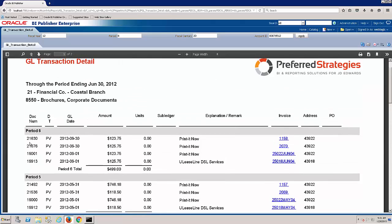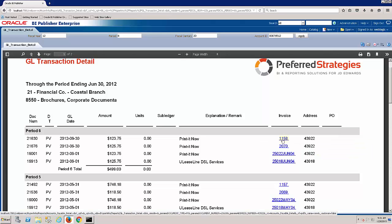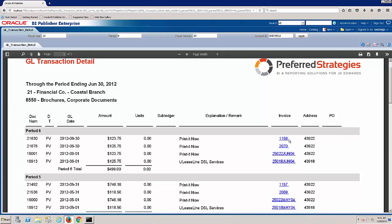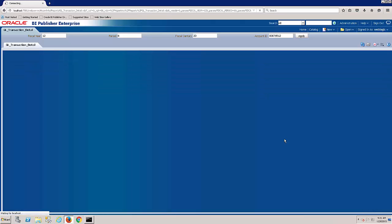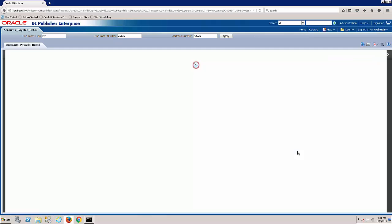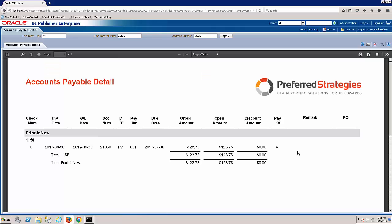We can see things like the document number, document type, amount units, the explanation, the AP invoice. If I wanted to see has the check been cut yet on this invoice, or if there's a PO, we could drill down to the purchase order as well. I'm going to just click on the invoice. And this will now do another drill path from the general ledger transaction to the AP detail as well.